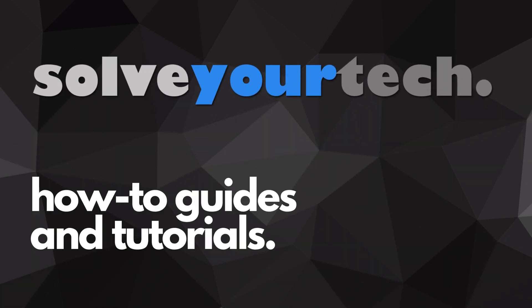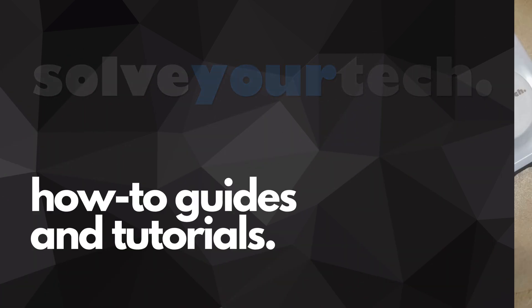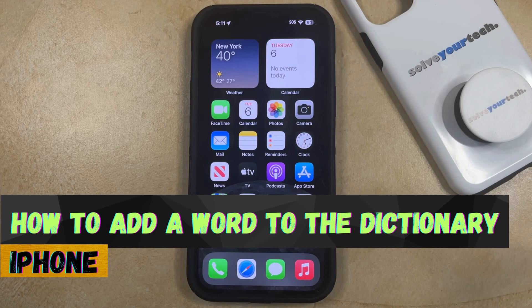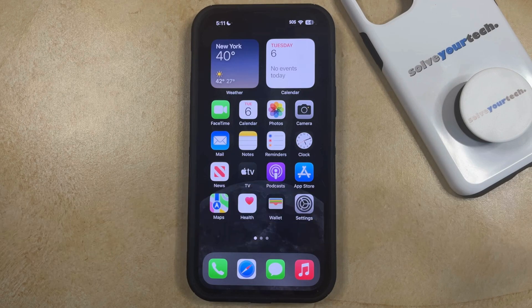SolveYourTech.com, your source for how-to guides and tutorials. Welcome to our video about how to add a word to the dictionary on an iPhone in iOS 17. If this guide helps you out, then please consider subscribing and liking this video.